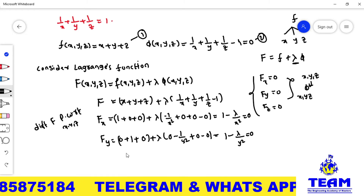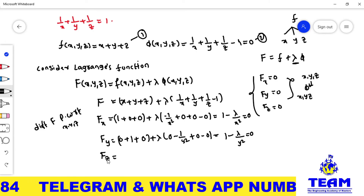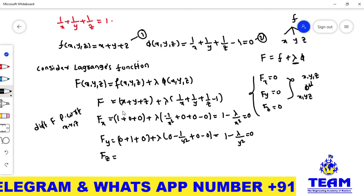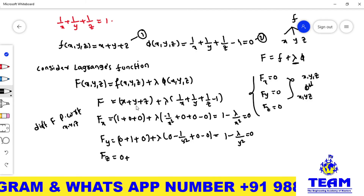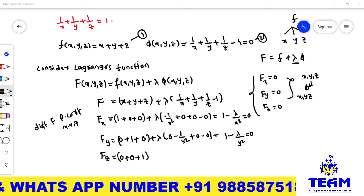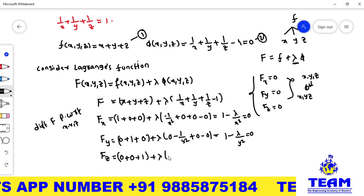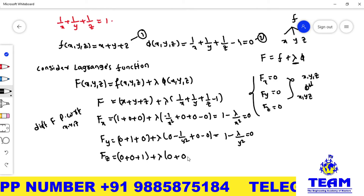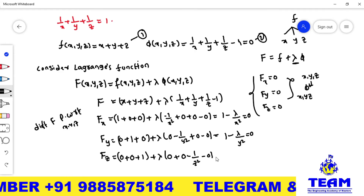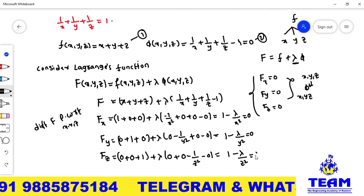Differentiating F partially with respect to z: x and y terms give 0, z derivative is 1. In the lambda term, 1/x and 1/y have no z so give 0; derivative of 1/z is minus 1/z²; constant gives 0. Simplifying: 1 minus lambda/z² equals 0.